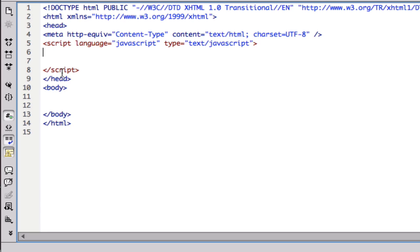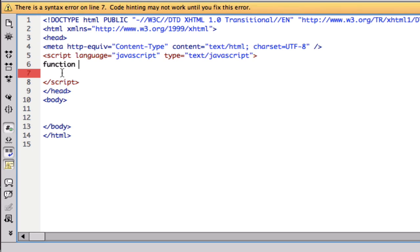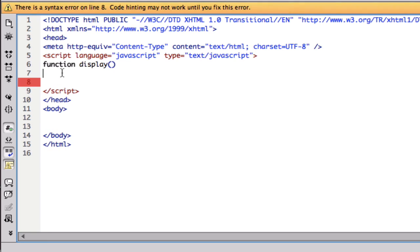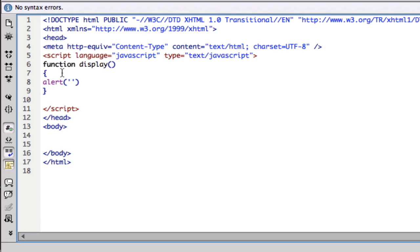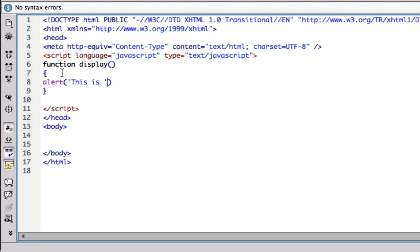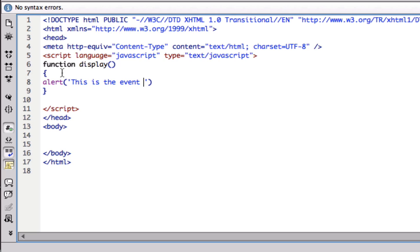So I'm going to do a function and I'm going to name this function display with an alert. Now, you guys are probably like, we learned this already, why are we doing this? The reason why we're doing this is because we're going to be using this function in an event. Now, I think I spelled the event wrong, but I have to fix it. This is bothering my eyes. There we go. So this is the click event.